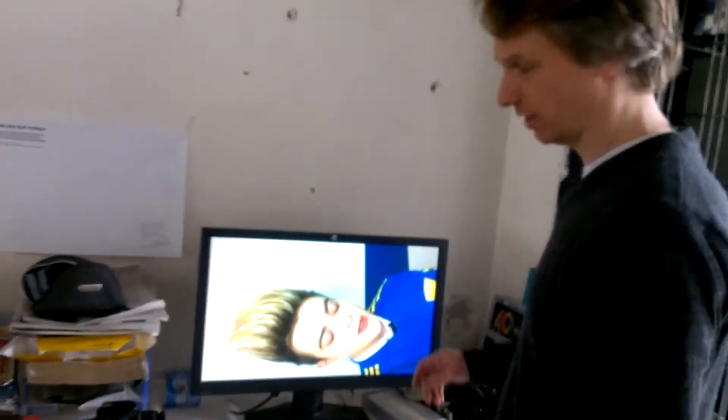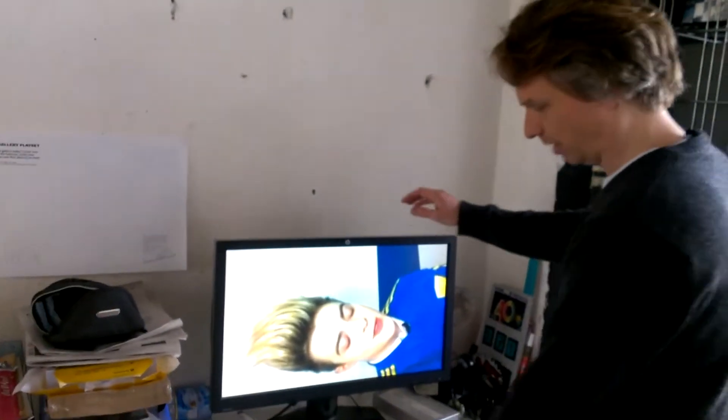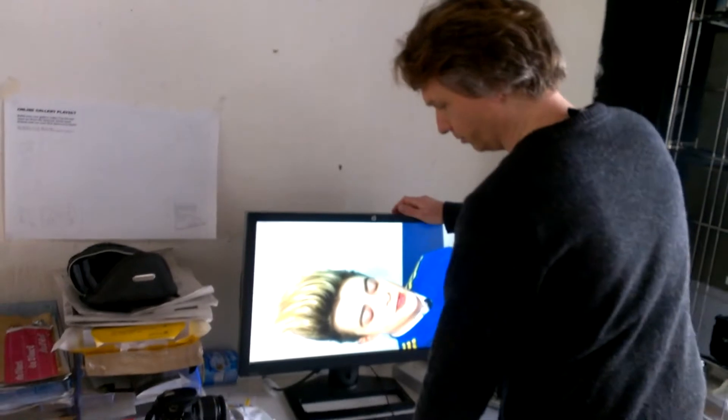So you go to the Museum of Moving Image and burn a DVD with the current vertical video sampler we made. And then you go to your home, to your desktop home computer and play the video.